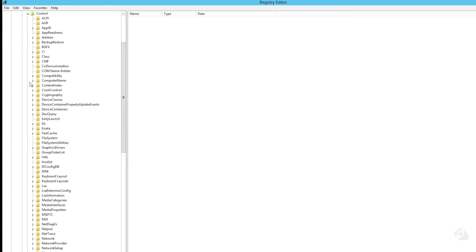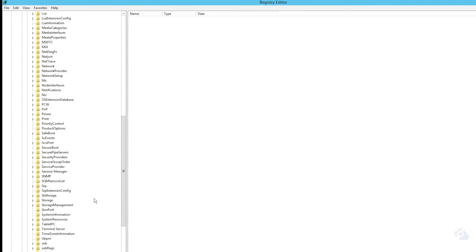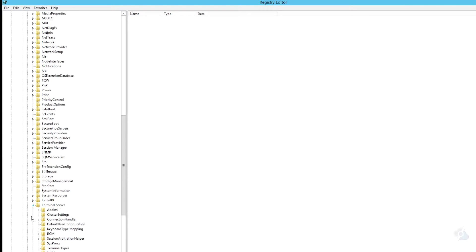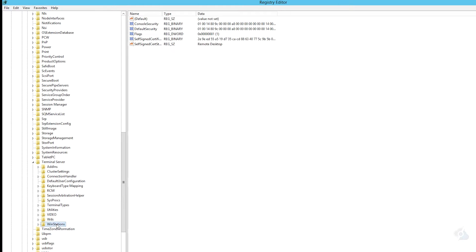and we're going to locate Terminal Server. It's in alphabetical order, so this should be relatively easy. And then go to WinStations and then we're going to locate RDP-TCP.